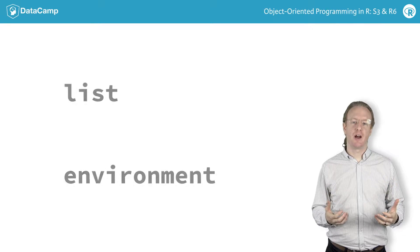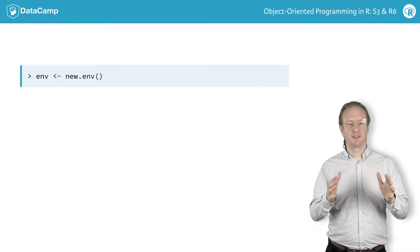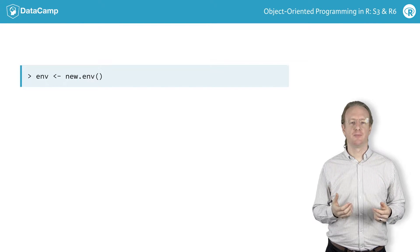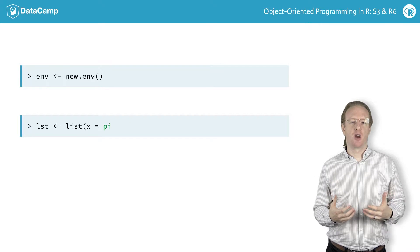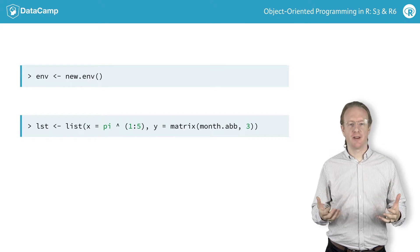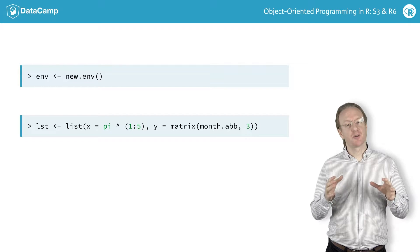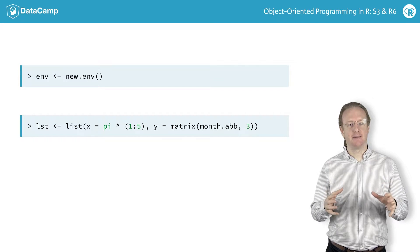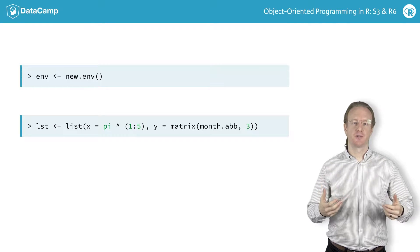To create a new environment, you call the new.env function. Unlike lists, where it's common to fill them with elements when you create them, environments are always created empty, and you add their contents afterwards.